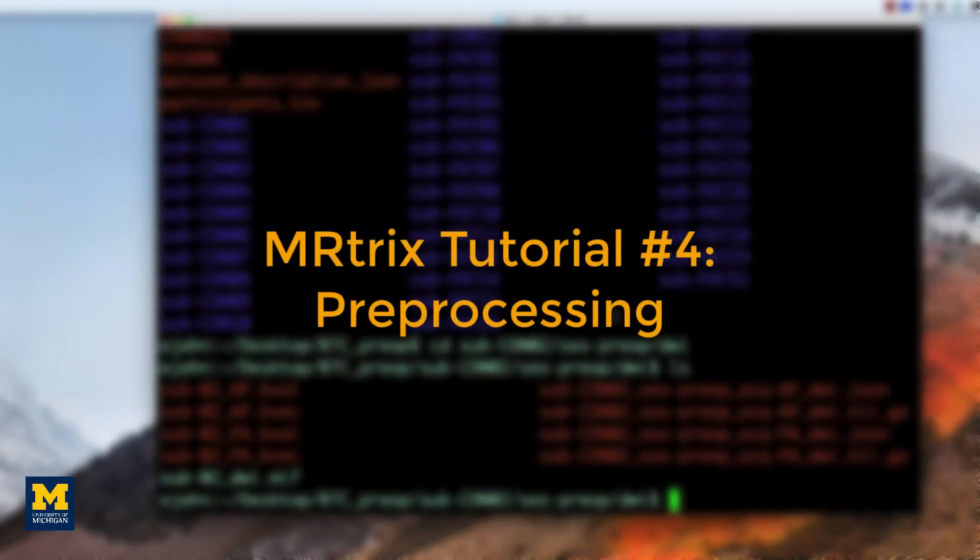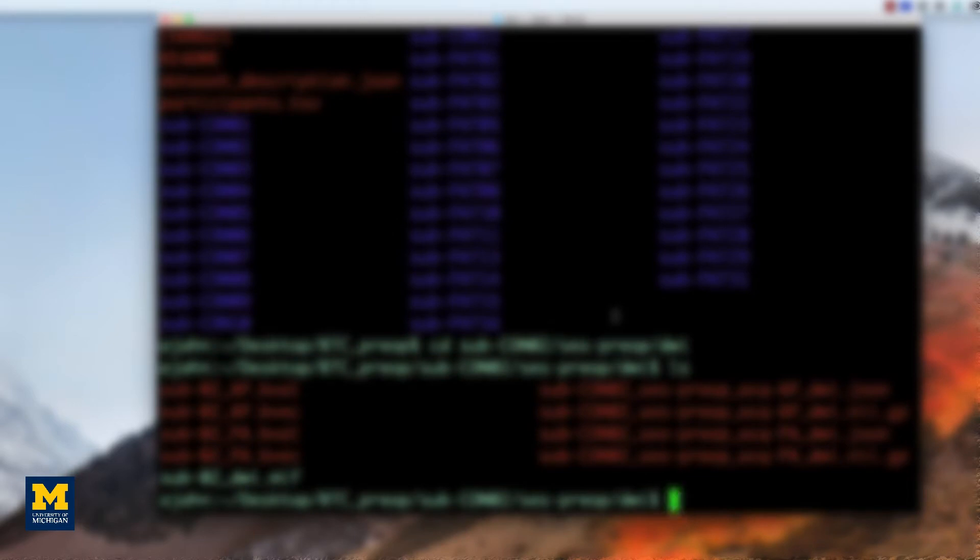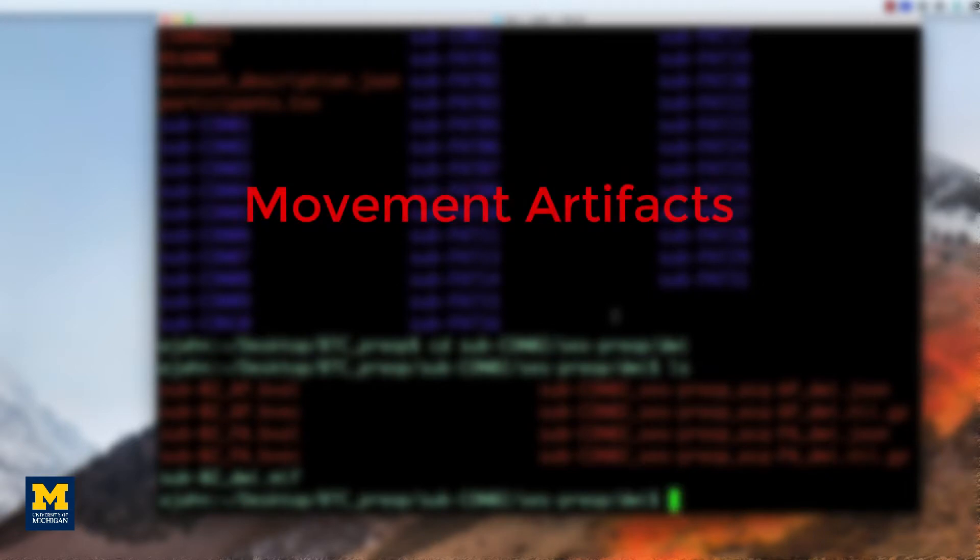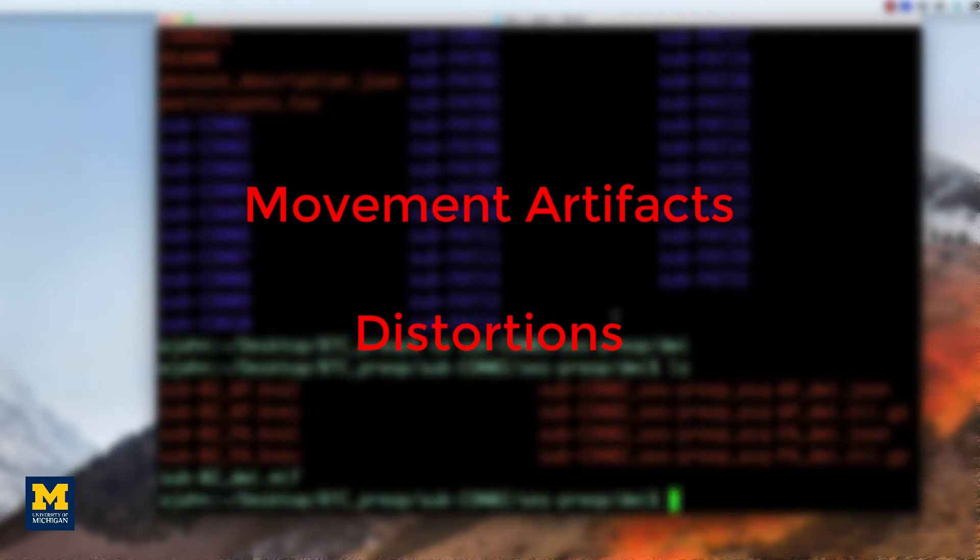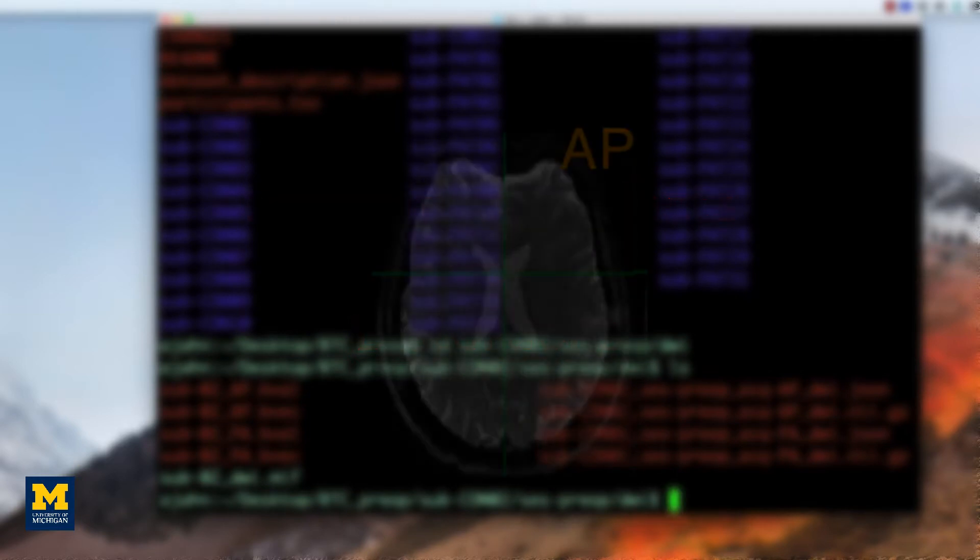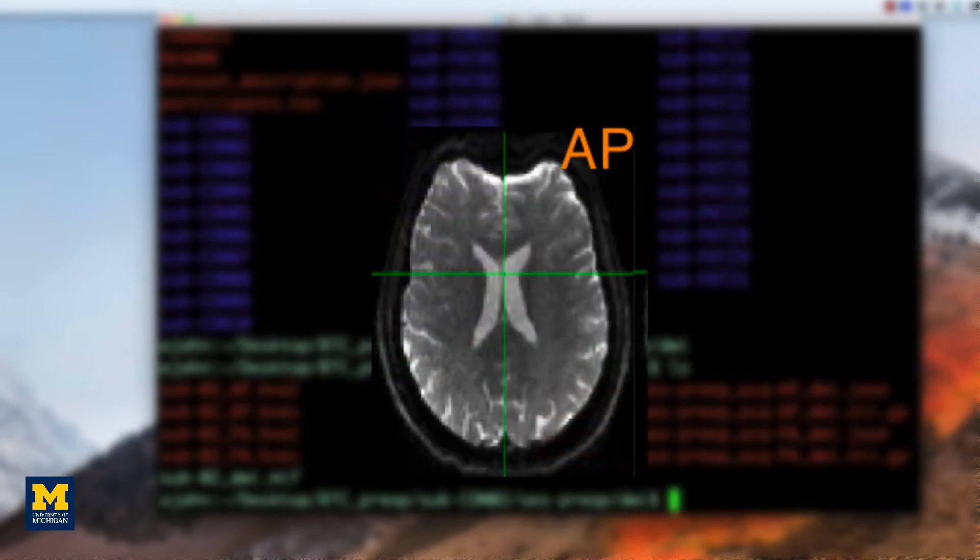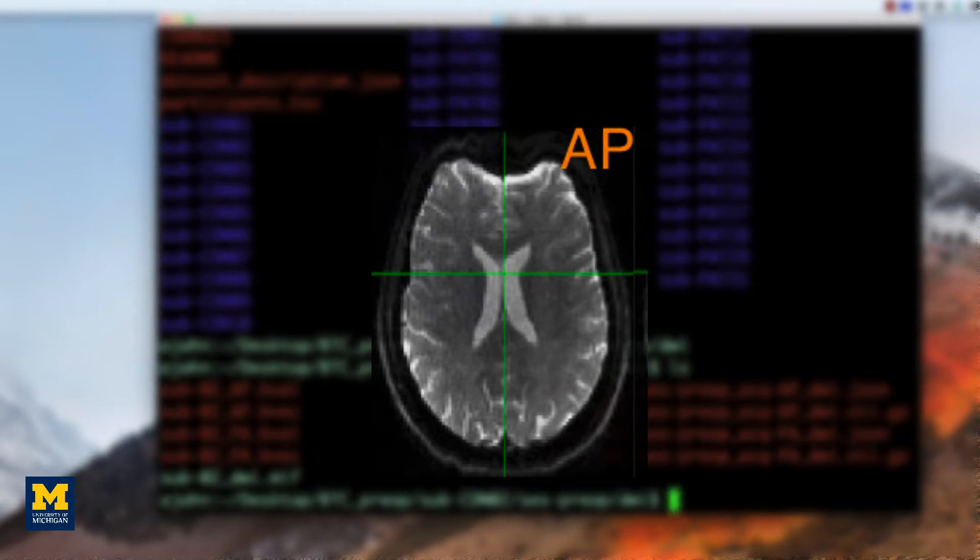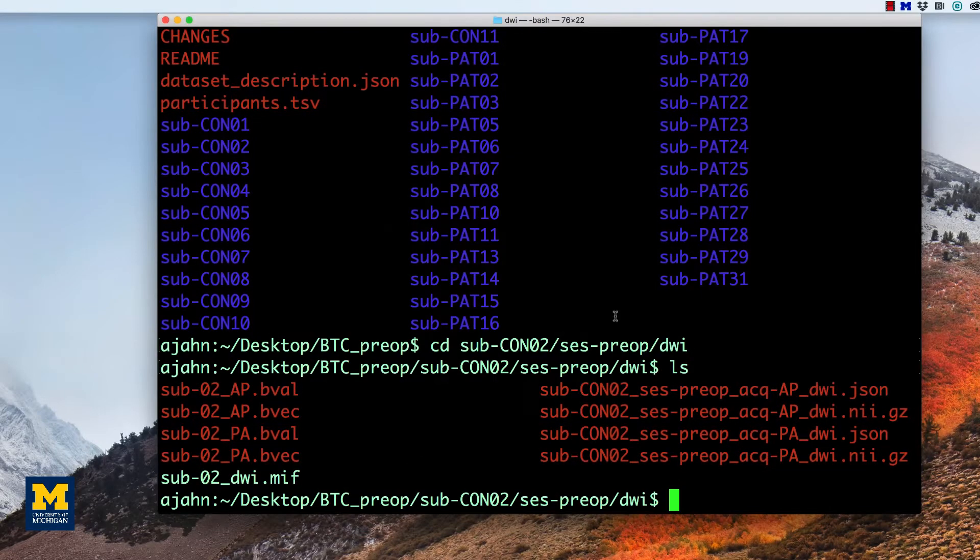Just like other neuroimaging data, diffusion images need to be preprocessed before they are analyzed. Preprocessing removes sources of noise from the image, such as movement artifacts and other distortions. Diffusion data in particular is susceptible to warping artifacts as a result of the phase encoding direction, which we'll talk about in a little bit.